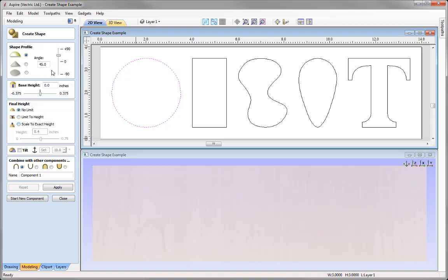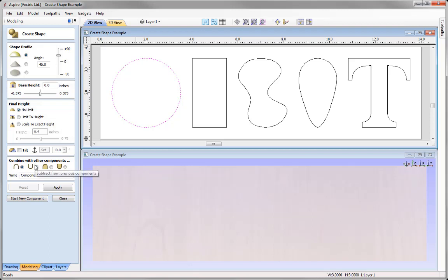For example, we could look at applying an angle to our shape, or we could add a base height to the shape. We have various options within the form to control the overall final heights of our shape, and we're going to look at all of these throughout this tutorial. Finally, you choose how you want your component to combine with other components you may already have in your part — you can choose to add, subtract, merge high, or merge low.